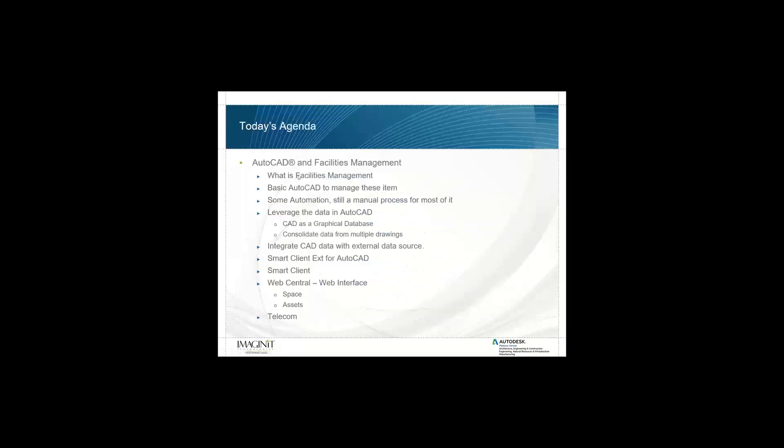So basically, here's today's agenda. We're going to talk about what is facilities management, how we use basic AutoCAD to manage these items, and then automation that's still a manual process but we can leverage some of the things we can do in AutoCAD. Then we'll talk about how we leverage that data in AutoCAD with CAD as a graphical database, consolidate drawing data from multiple drawings, and connect with external data sources. We'll discuss Smart Client extension for AutoCAD, Smart Client, the web central interface for space and assets and telecom.